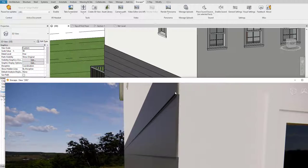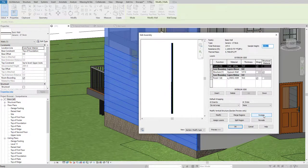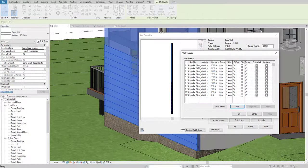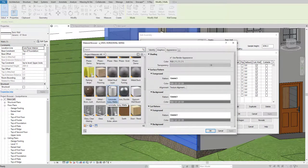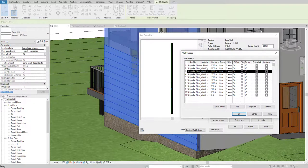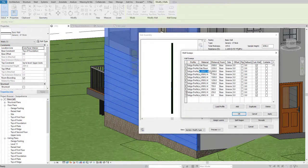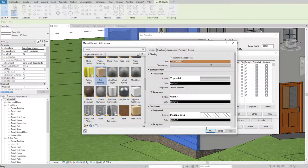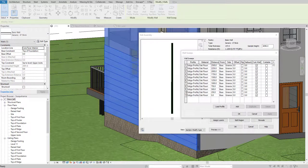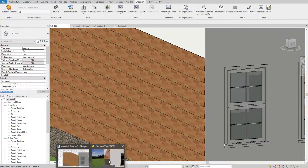If you want, you can change the material according to your own project. I'll show you a live example — I'll change the material to a wood Oak finish. I'll click the wall again, go to Edit Structure, select the sweep, go to its material, and select Oak Flooring. For all the vertical sweeps we need to select them one by one. I'll do it quickly for all of them and hit OK.